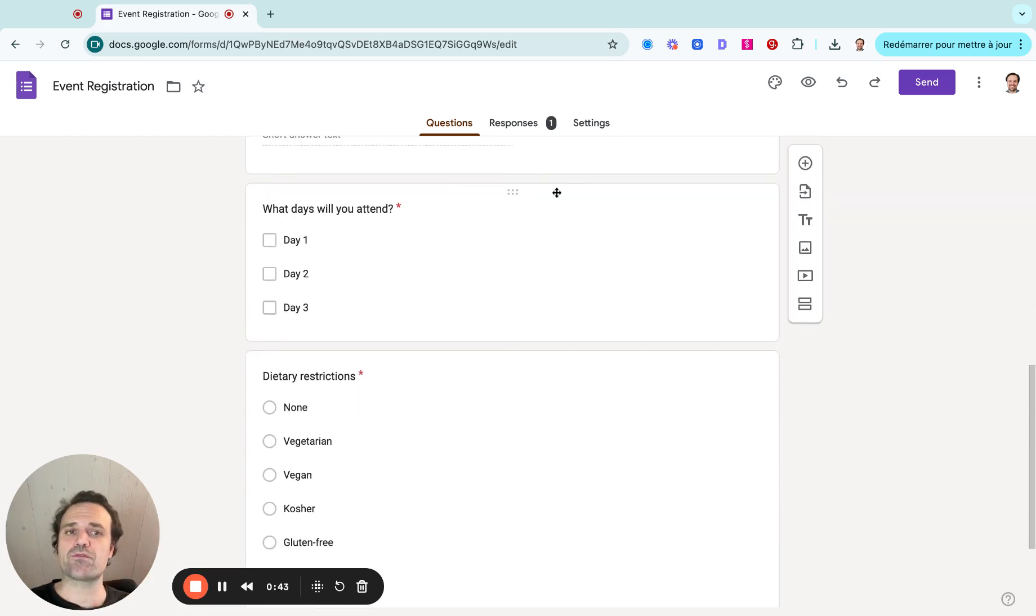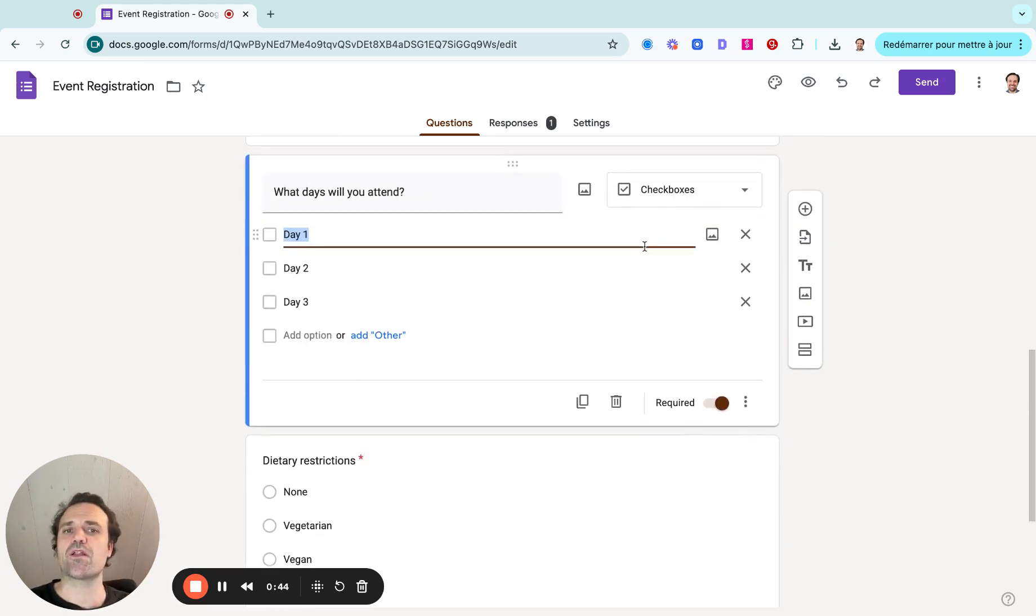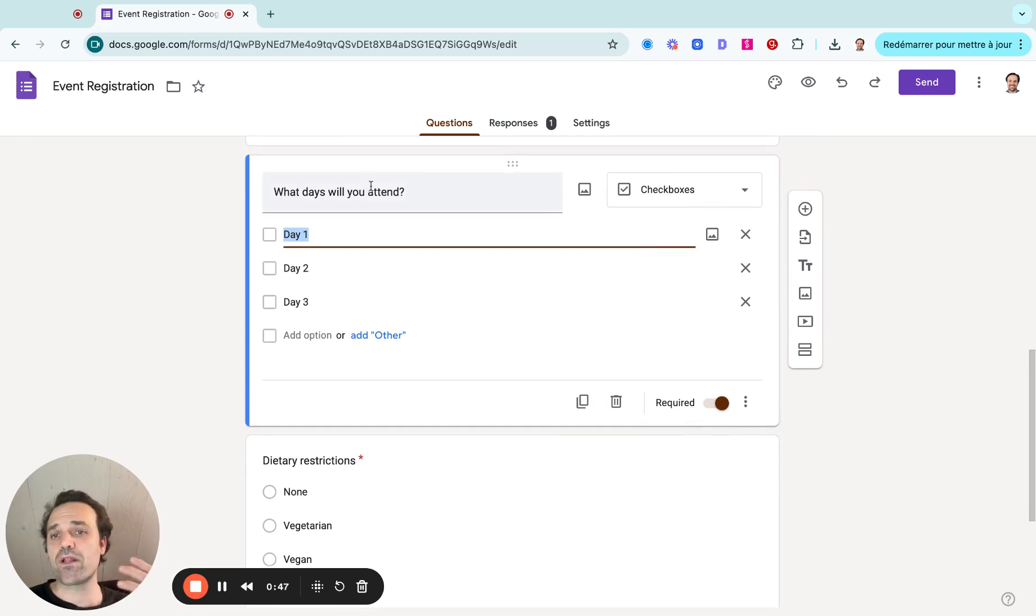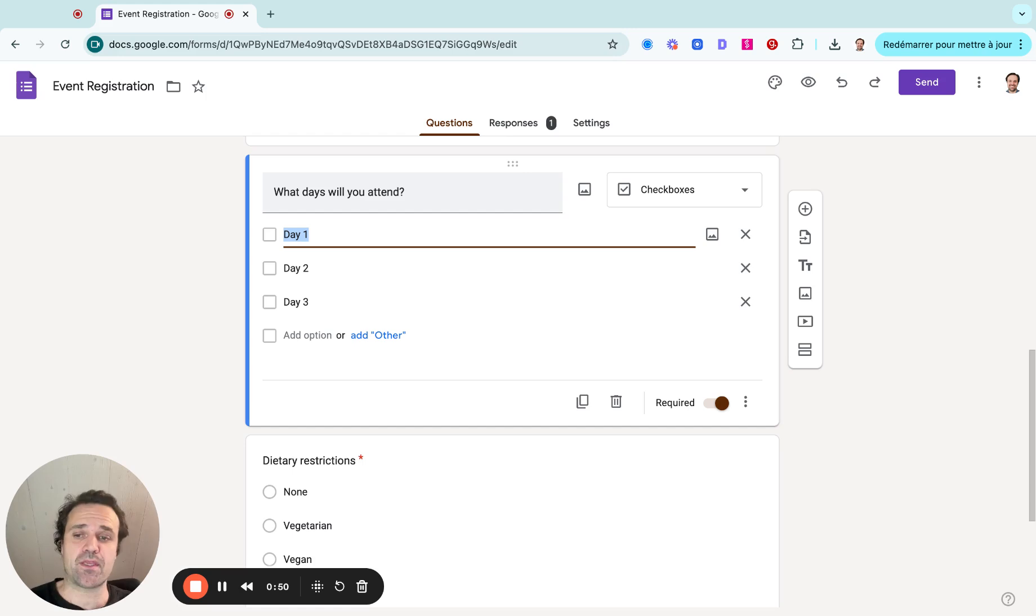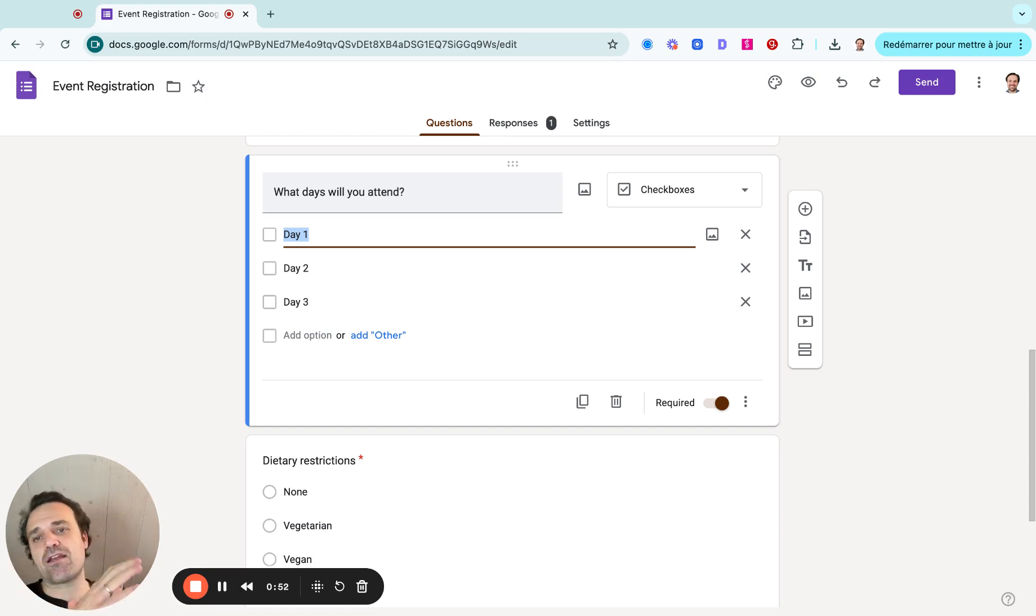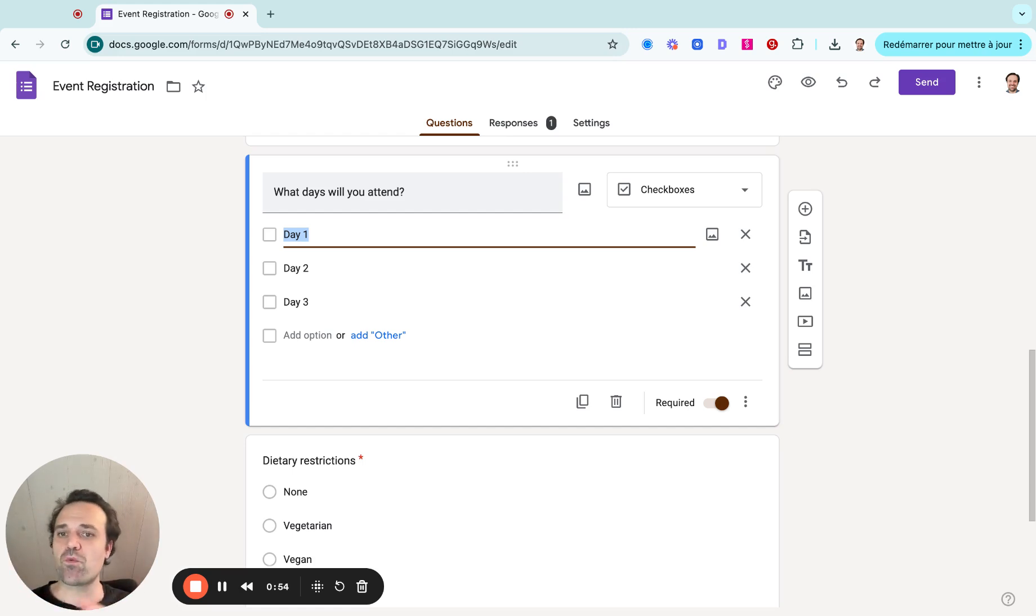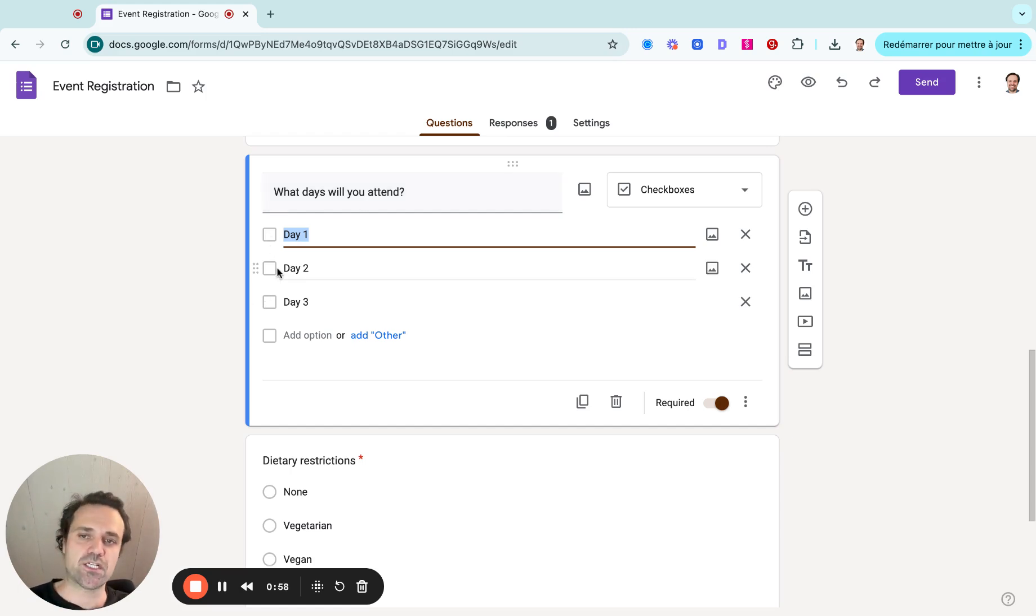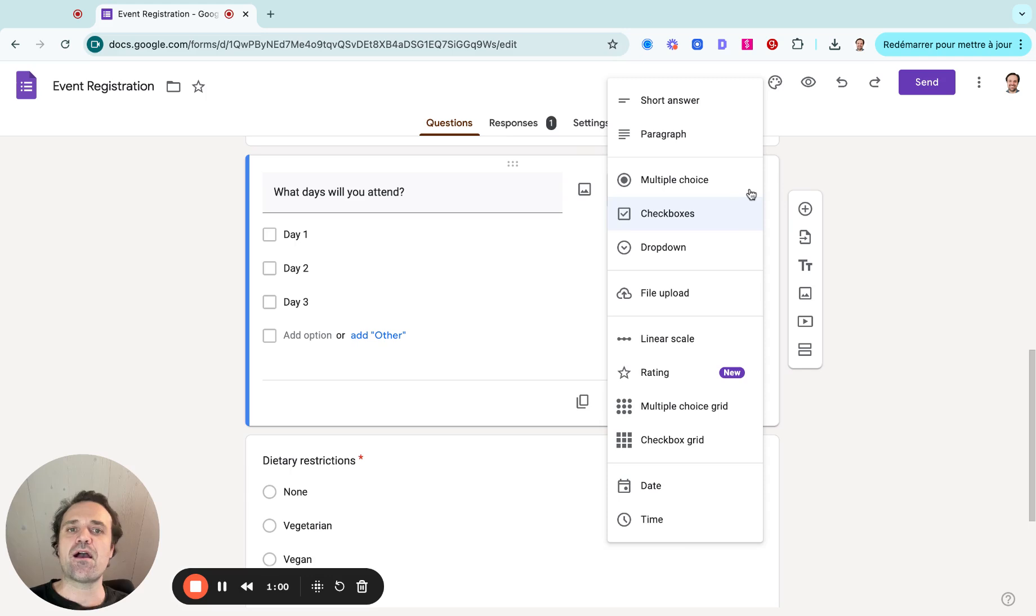And then you would have drop down menus. So here I can click on this, and I can make this a checkbox and say, what days are you going to attend? Or what session do you want to attend? And it might be the Tuesday night session, Monday night session, whichever you want, you would build it up like that. So people can select which session or day they want to attend.